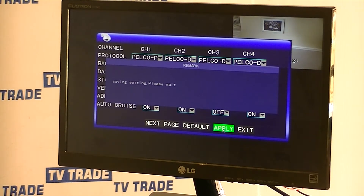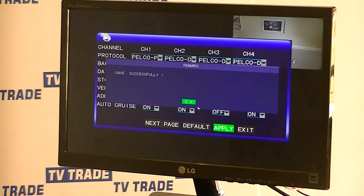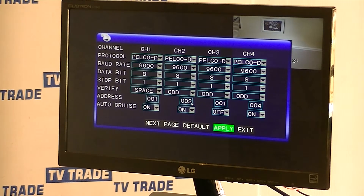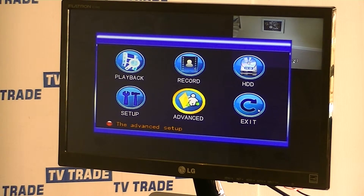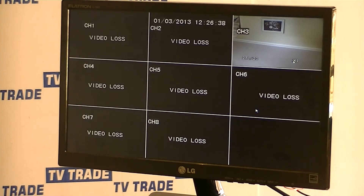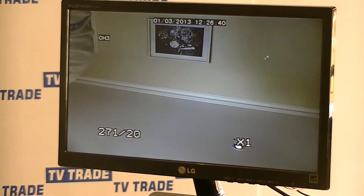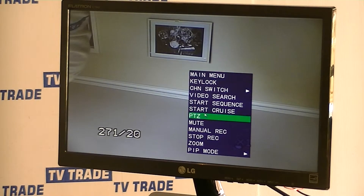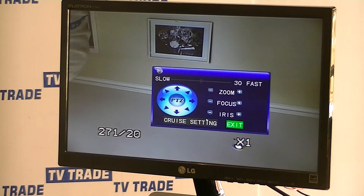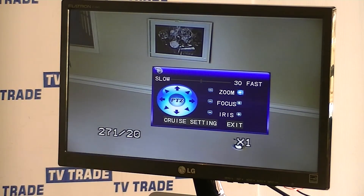Once it confirms the save was successful, I'll exit out — go OK, then exit all the way out. Now I'll click into the camera to bring it up to full screen. I'll right-click and go down to the PTZ menu.